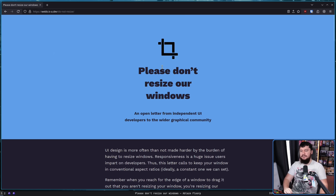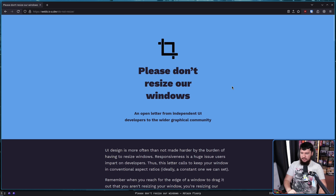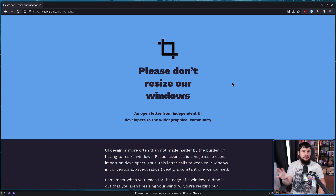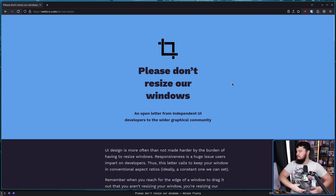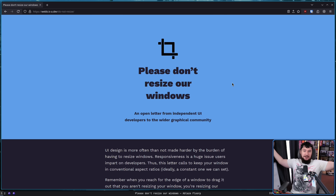It's not your app, it's our app, and we set the rules. Please don't resize our windows — an open letter from independent UI developers to the wider graphical community. This is by no means new, but it's funny enough that I just had to cover it, so if you've never seen it before, enjoy the show!